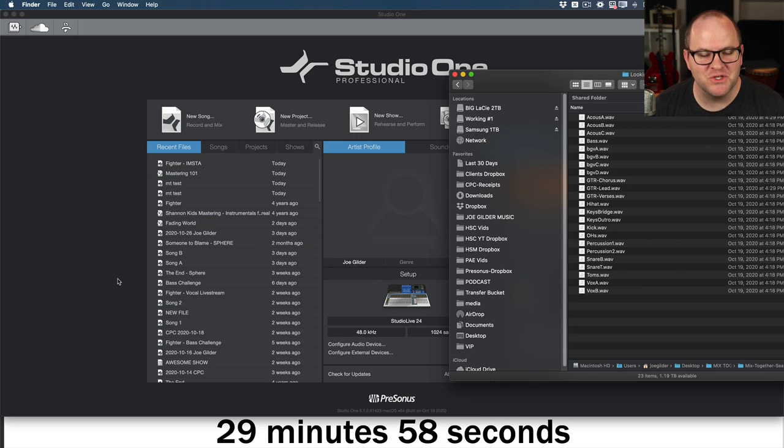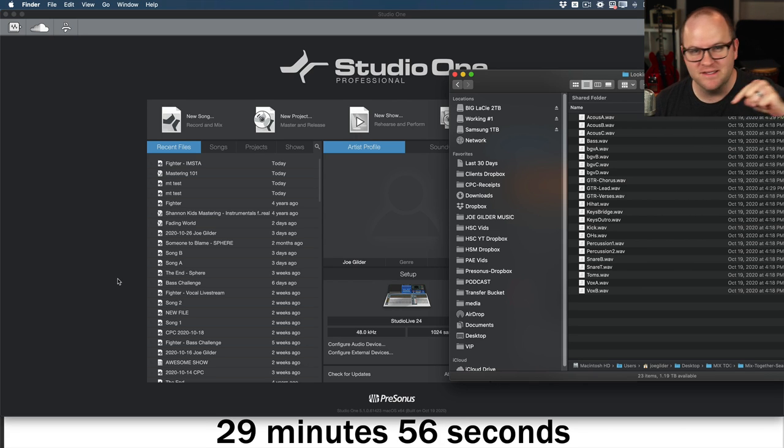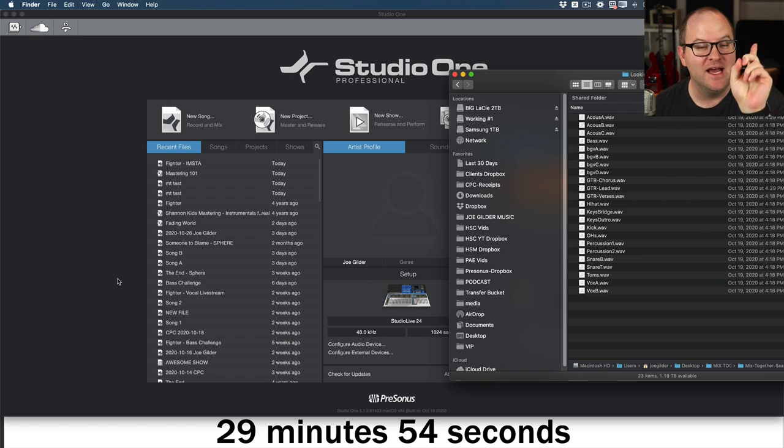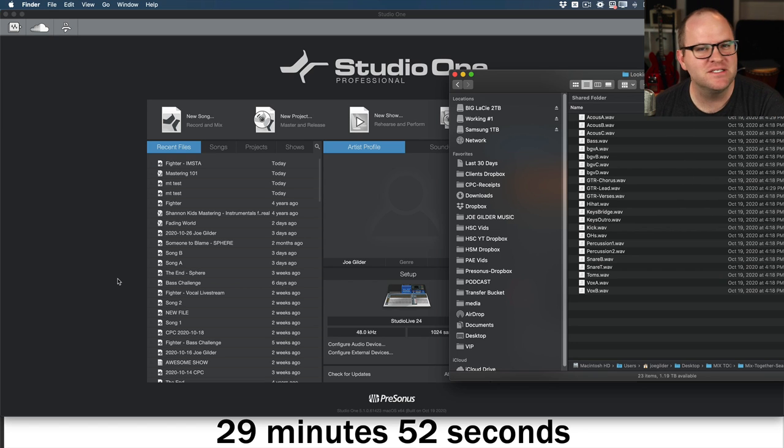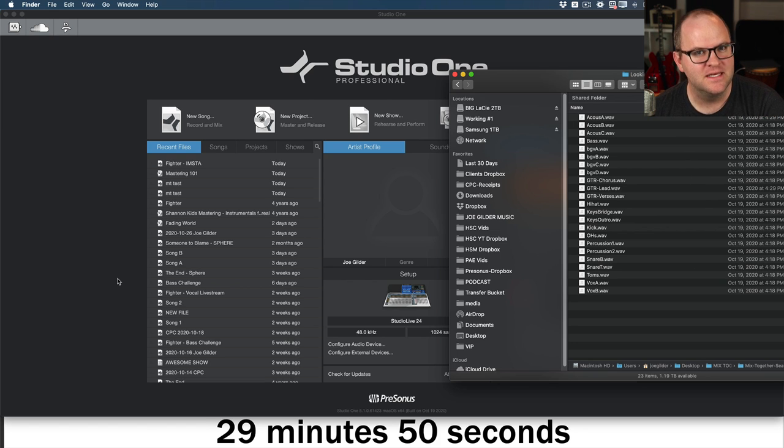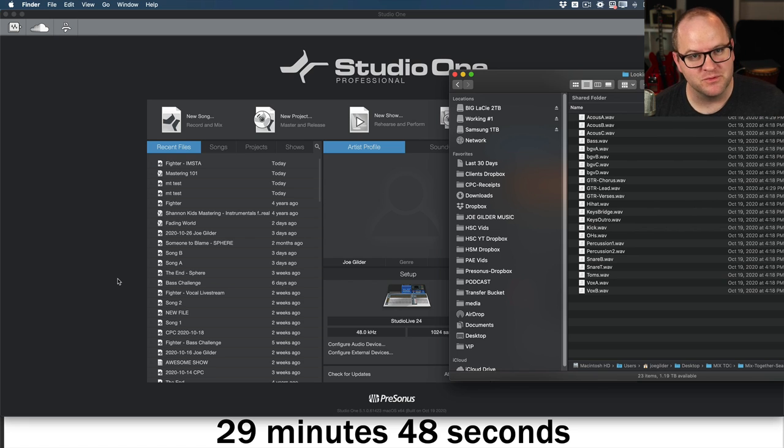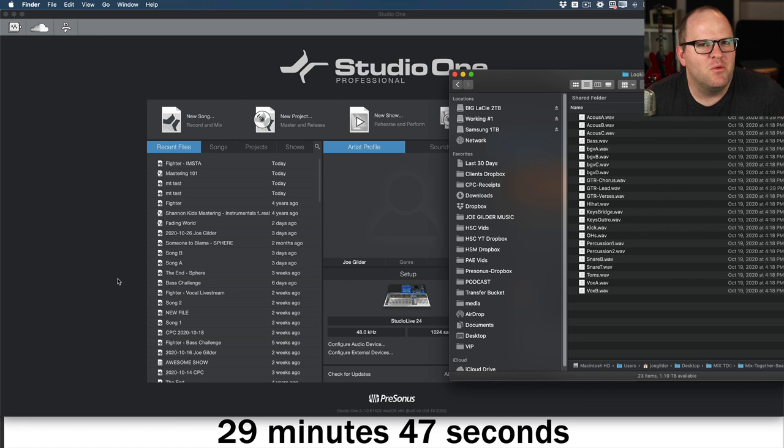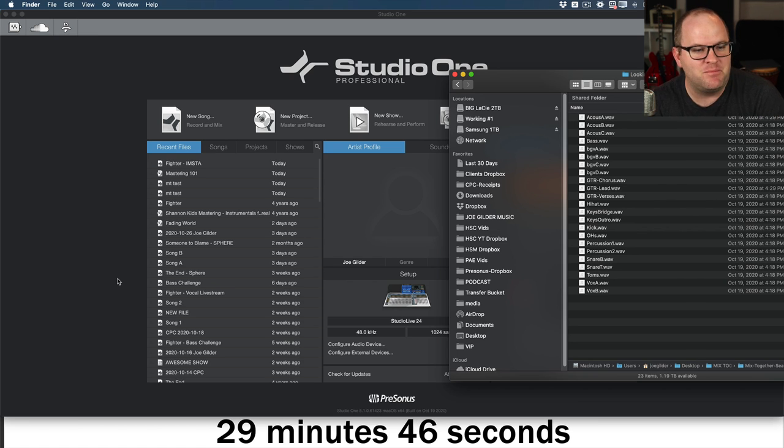Hey, this is Joe Gilder from PreSonus, and you may be wondering, why is there a timer at the bottom of the screen? I'll tell you why.